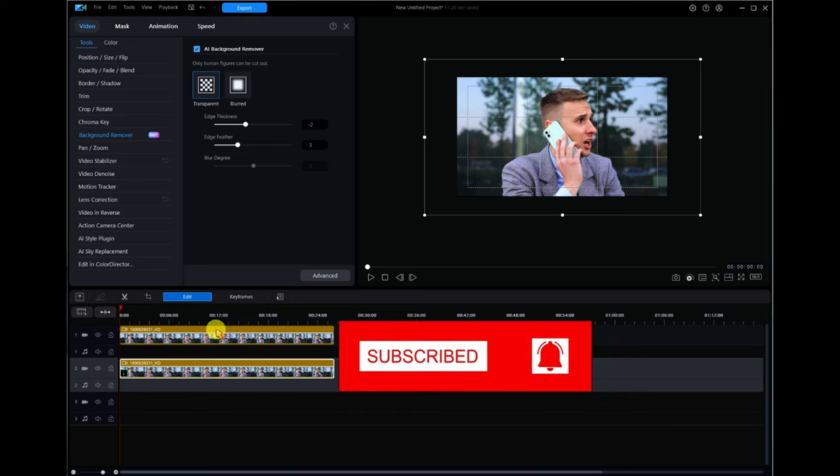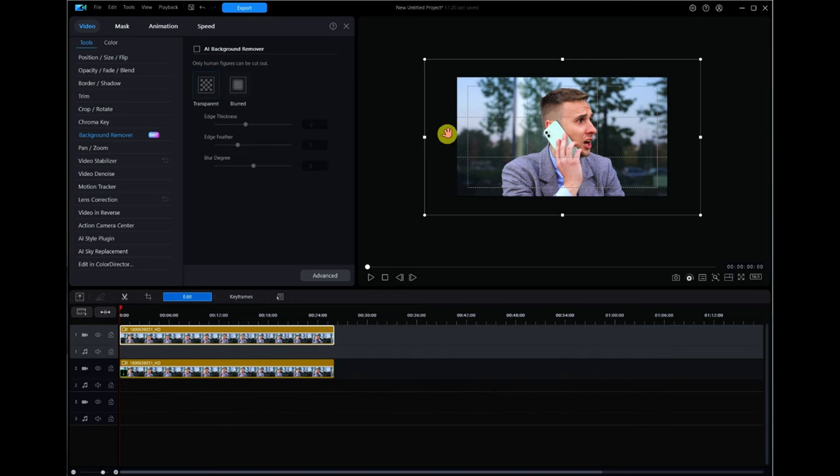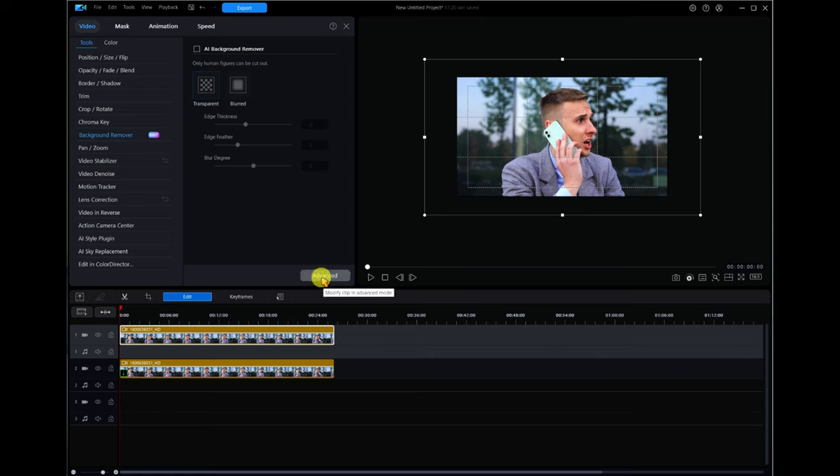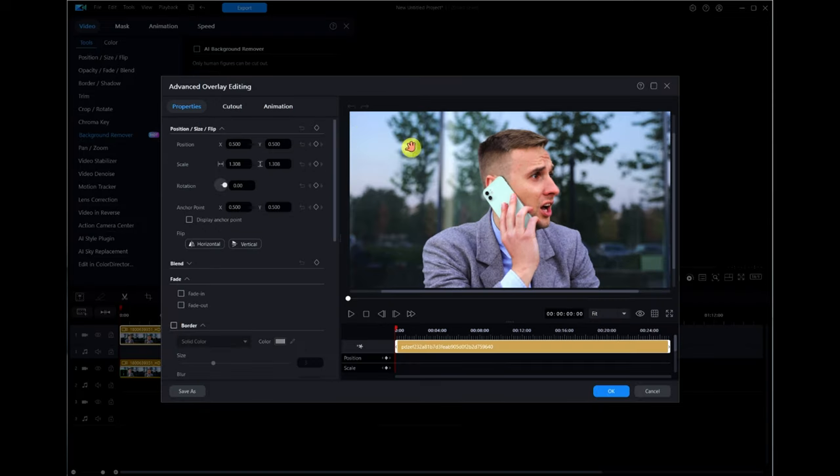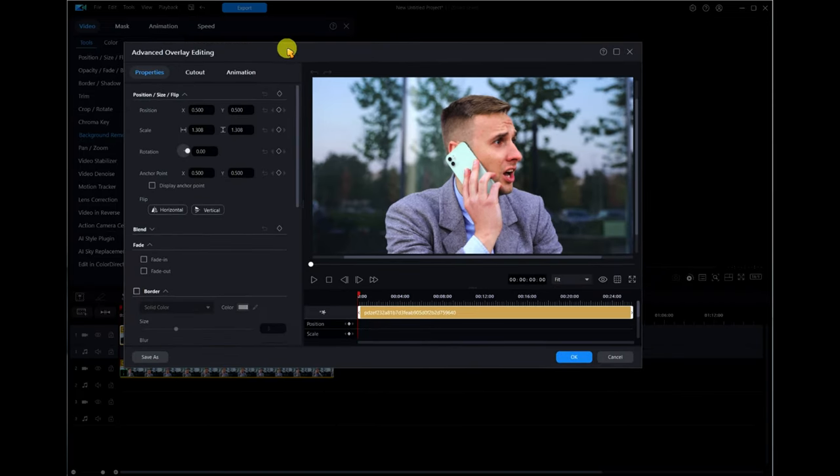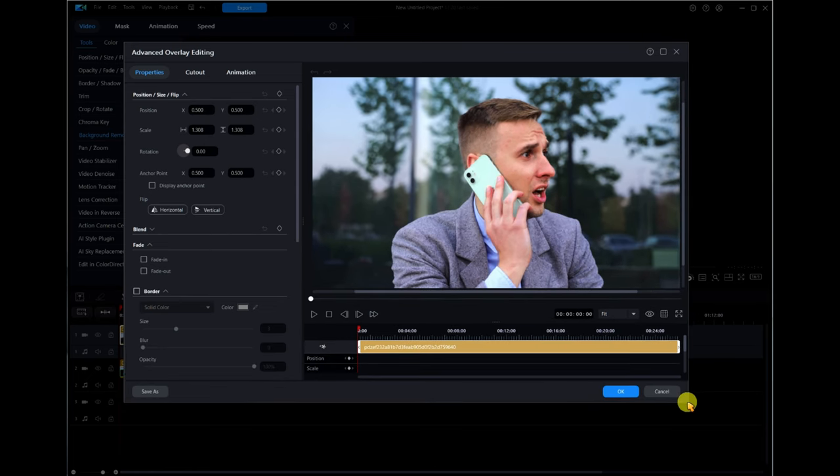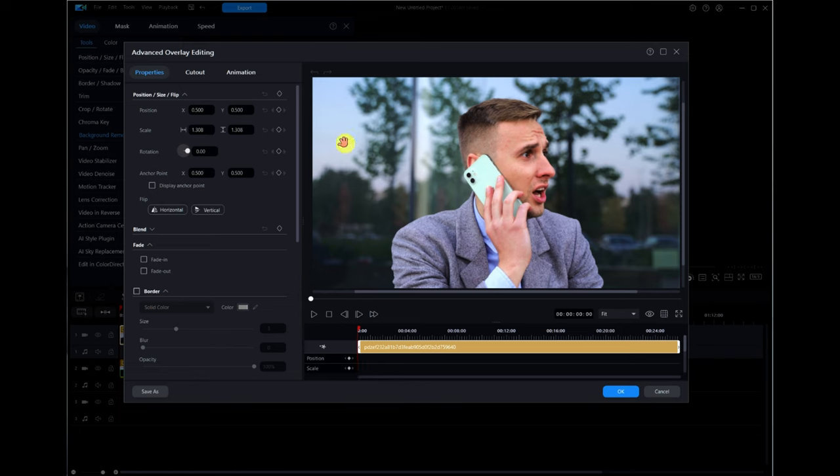We want to now make the background shrink. Make sure track one is selected, double click on track one and go to Advanced. You'll get this little window called the Advanced Overlay Editing. All we're going to do is play around with the scaling slider. Take note, we've got 1.308 here on the scale.